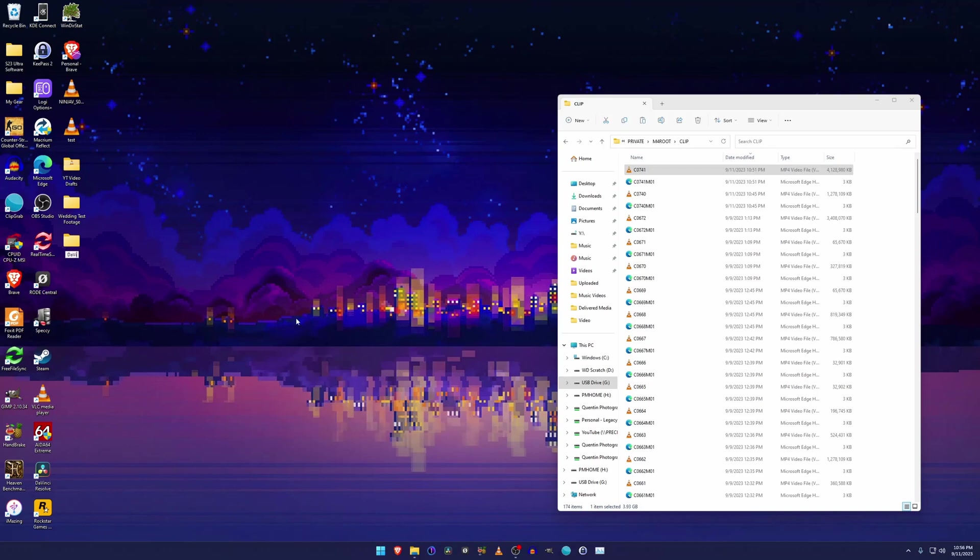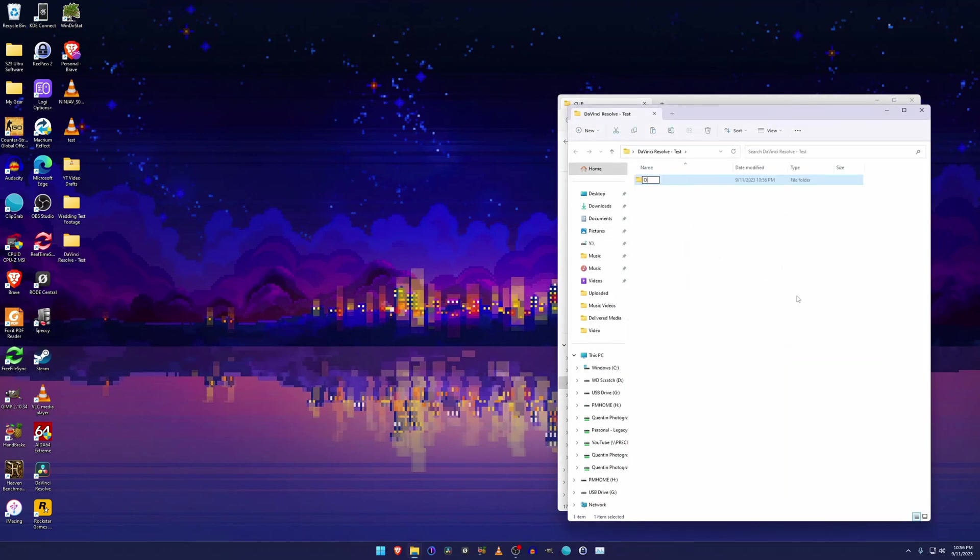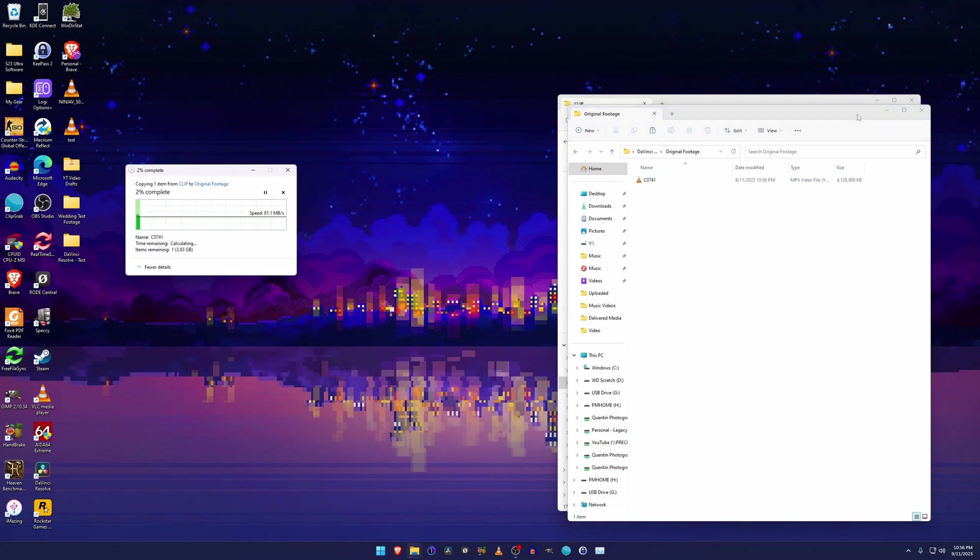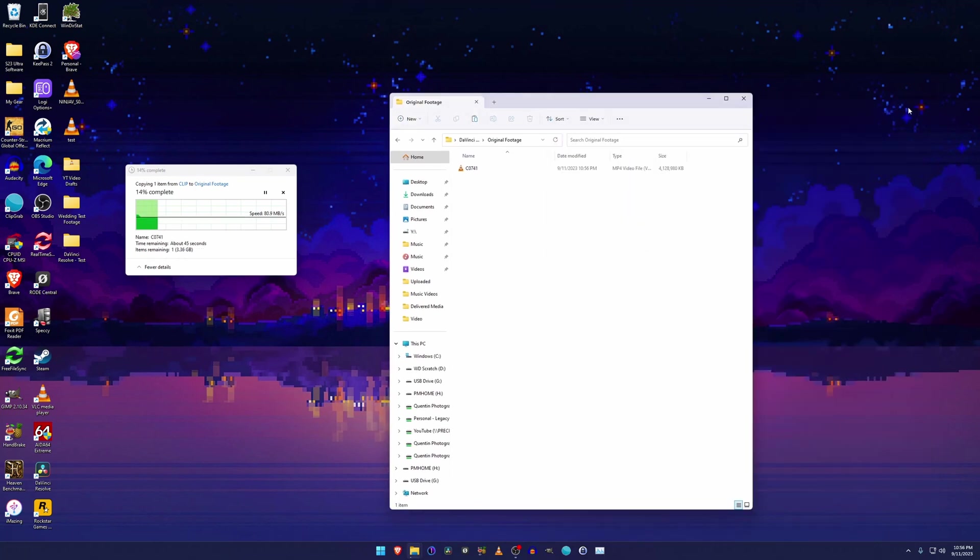We're going to make a new folder, let's get that all typed in here. And we're going to make a folder just for the original files. Perfect. We're going to get that copied and we'll give it a second and be right back.